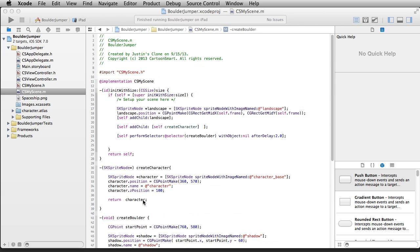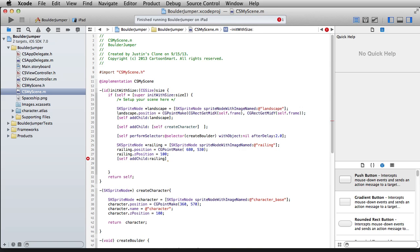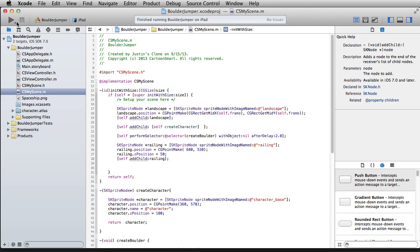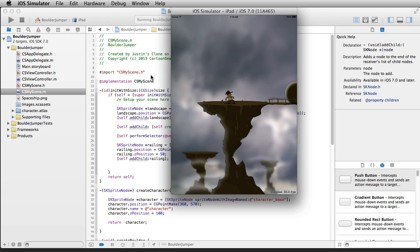We've got to put our railing in — I think you've seen me create enough sprites that I'll just copy that code in. We've got the railing, the railing position is figured out, and the z-position let's put at 50. Since we had the character at 100, and the boulder and shadow at z-positions 1 and 2, putting the railing at 50 means it will visually appear above the boulder and shadow. Then addChild. Let's take a look — there we go, it's getting added in. We've got our primary elements in place.